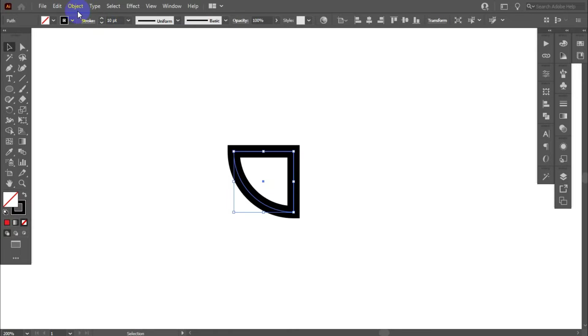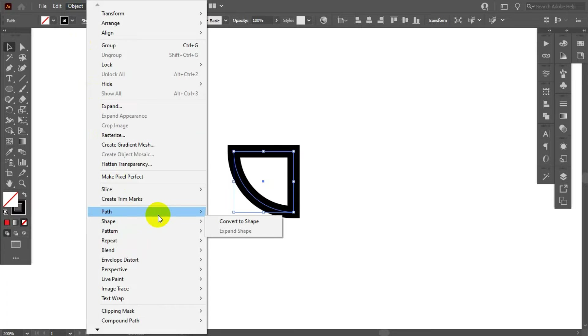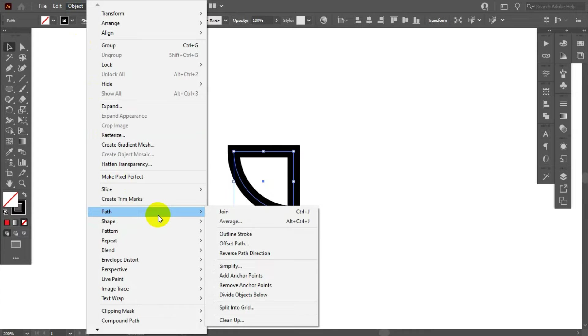Now select this portion and go to object. Path, create outline stroke.